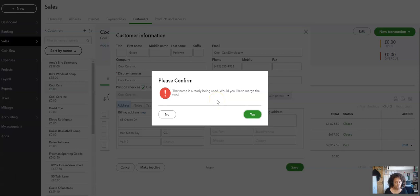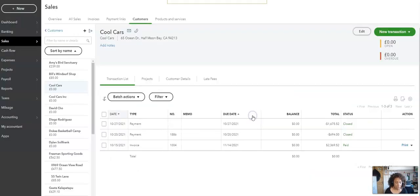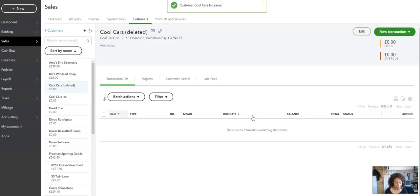The name is already being used. Would you like to merge the two? Yes, I would. So when I click Yes, if I come back over now, you'll see that Cool Cars has been deleted.